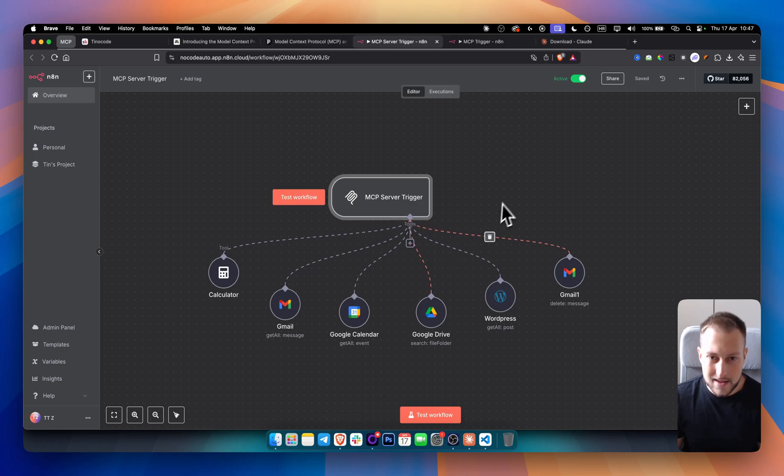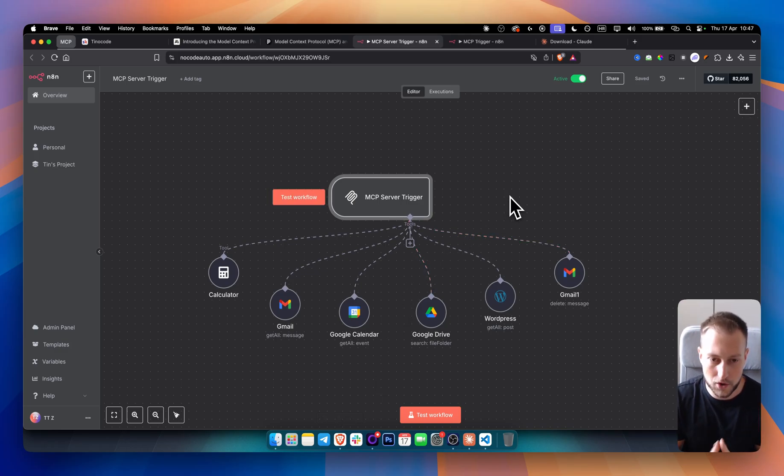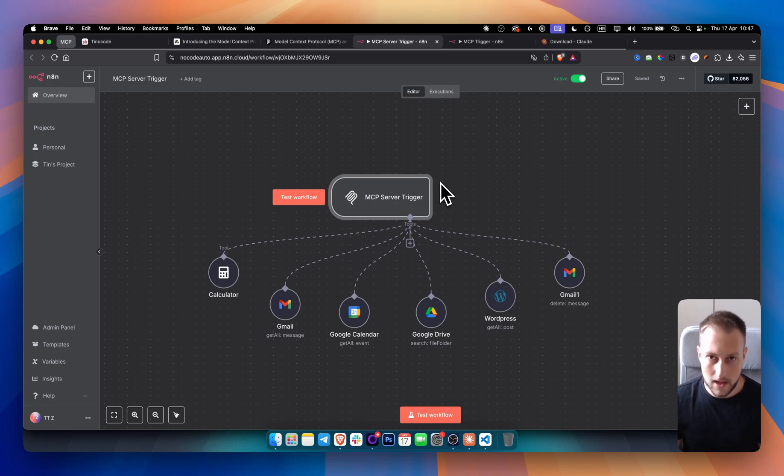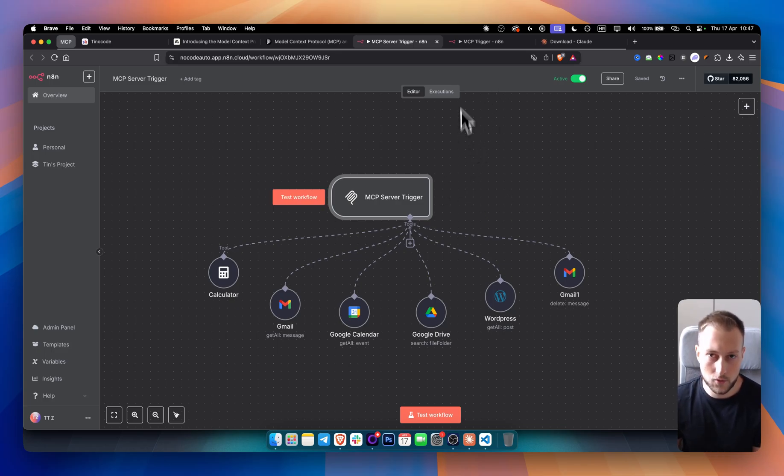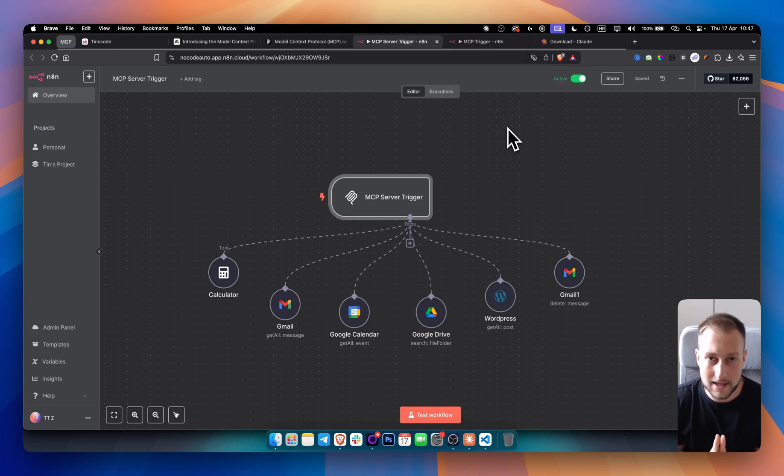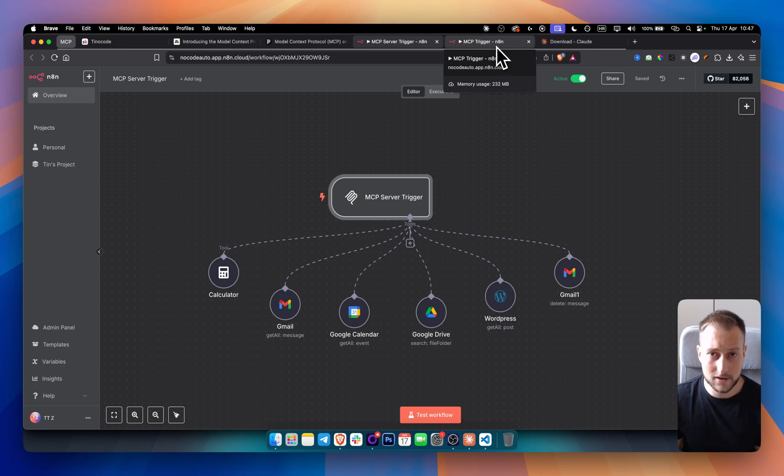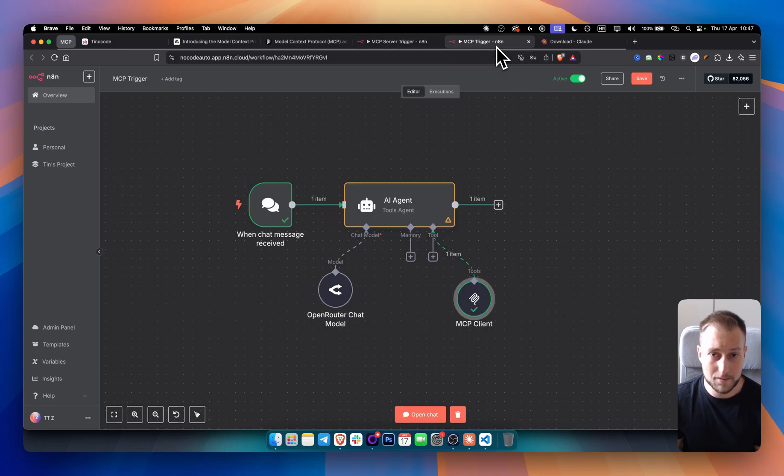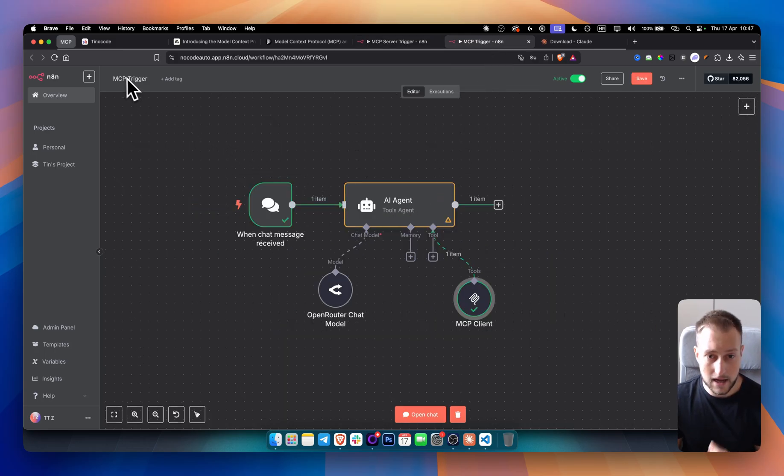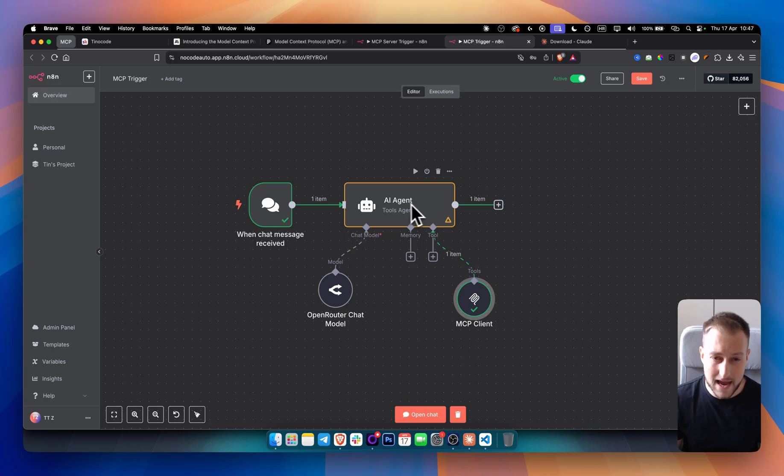Now, right now, you probably already understand how this works. And it's very powerful. Now, there is also another way how you can do this. So the same way how we're connected with Claude, the same way we can get connected to our MCP trigger in N8N. So as you can see, we have an AI agent in N8N.